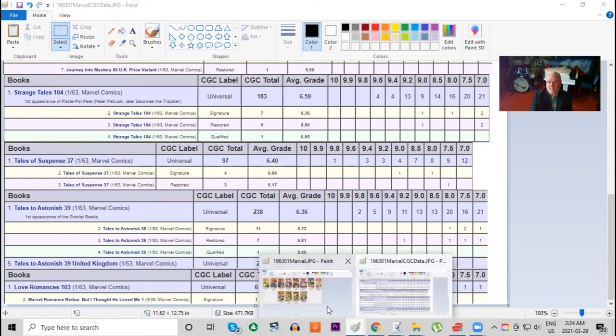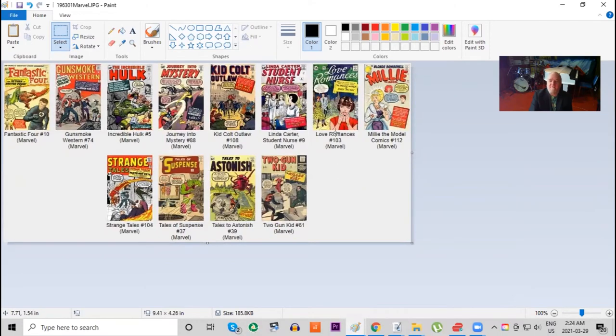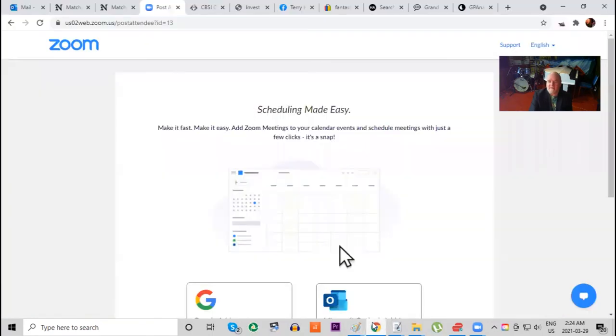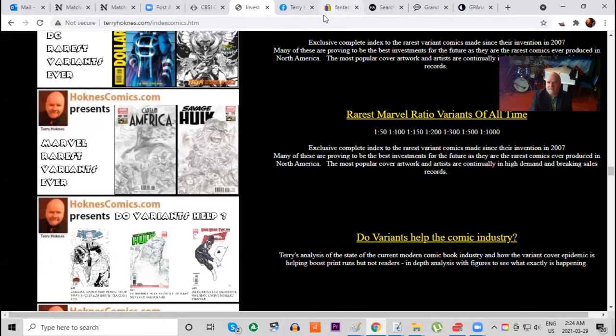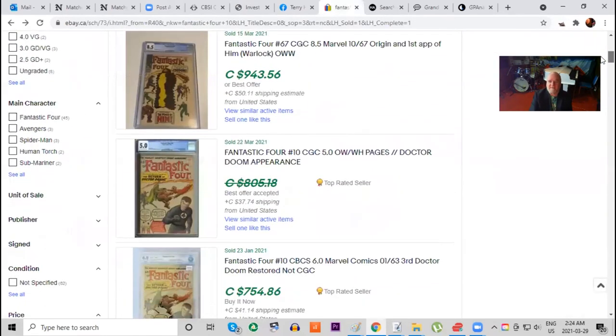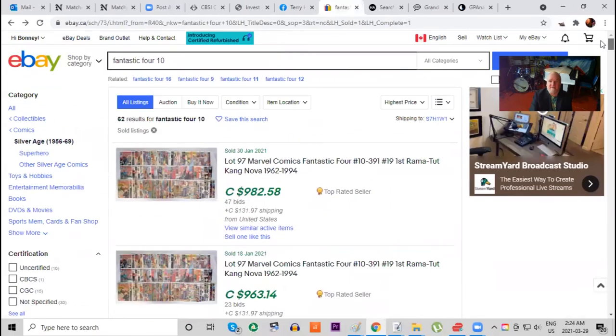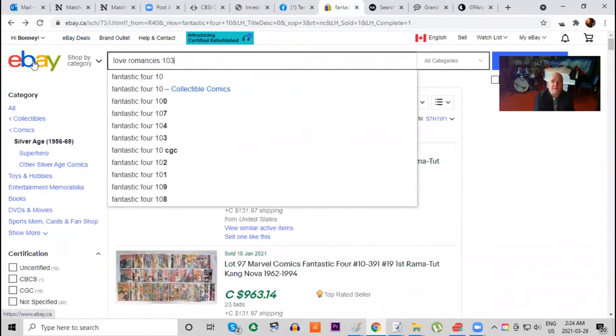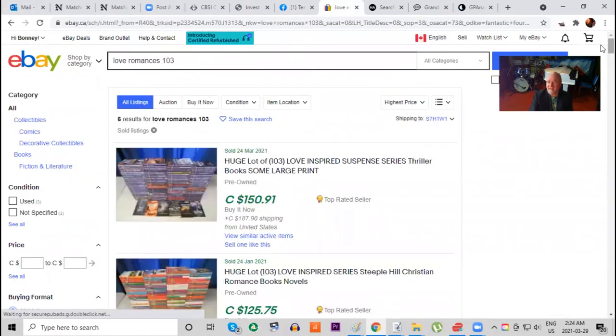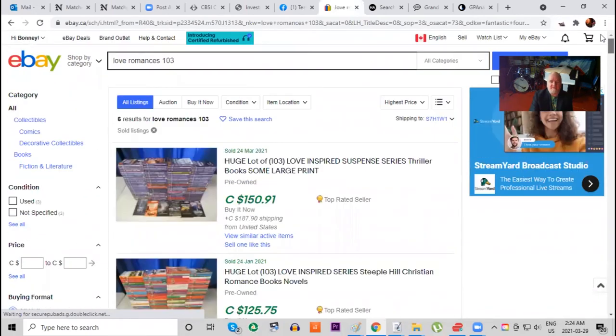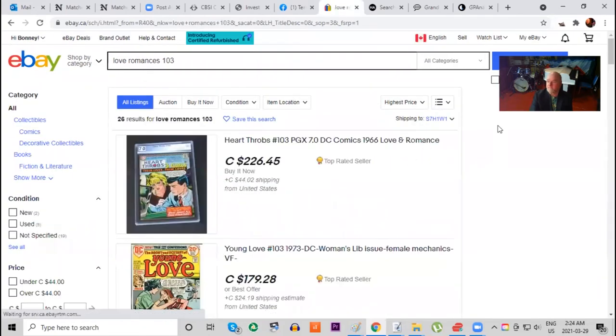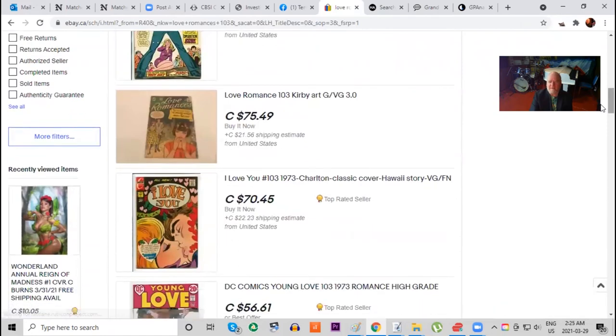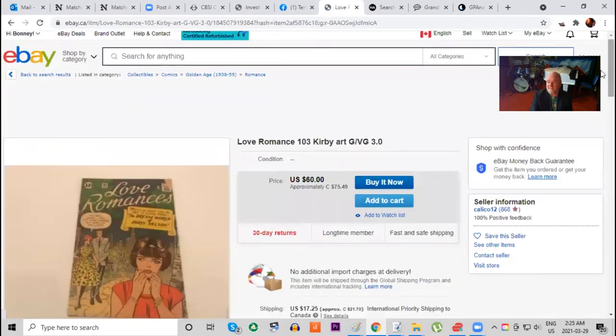So now that pretty well covers it for the superhero and sci-fi titles. Just for comparison, I thought we'd look at one of my favorite titles on this list: Love Romances number 103. Now I have not done research on this book because there is honestly not very much demand. Let's jump over to eBay for a moment. I just was going to show you a couple things. Here's Fantastic Four number 10 that I had looked up just to get some comparisons. So let's look at Love Romances 103. And while this book is probably the least valuable book on the list, what's interesting about that is there are no sold copies.